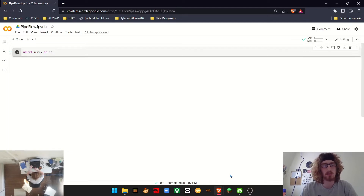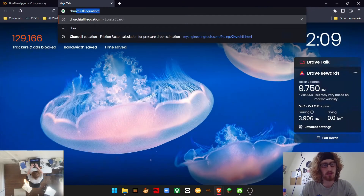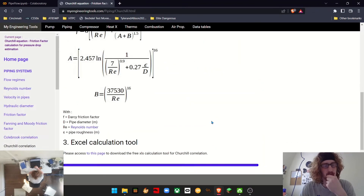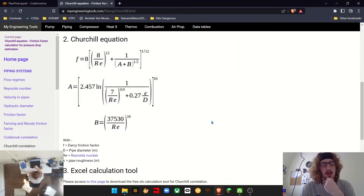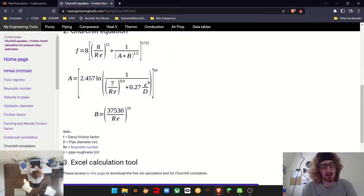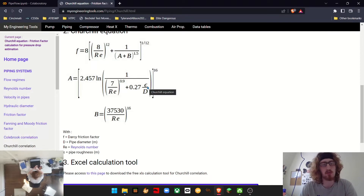The equation we're going to be using to determine this is the Churchill equation. The only change we're going to be making to this is that instead of expressing the roughness over diameter as two separate variables, we're going to be expressing it as one variable.